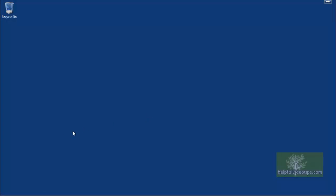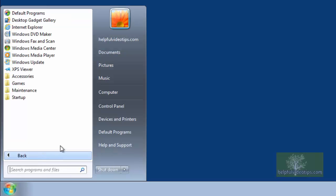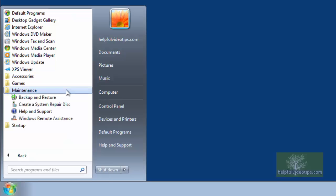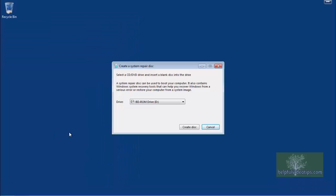In Windows 7, click Start. Hover over All Programs, scroll down and click on the Maintenance folder, then click Create a system repair disk. The Create a system repair disk window appears.